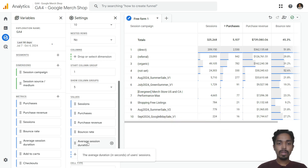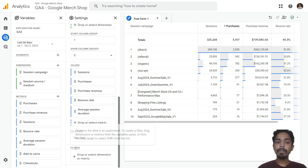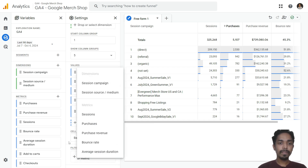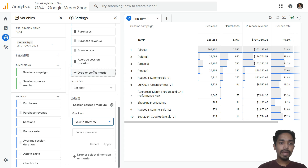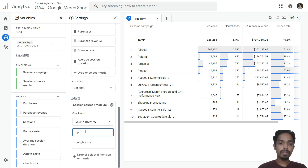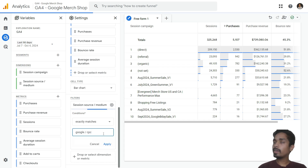Under Filters, we will implement filters. I will be filtering Google campaigns, so click the plus icon and select session source and medium. Here I need to select 'exactly matches' — so the condition is: session source and medium exactly matches.